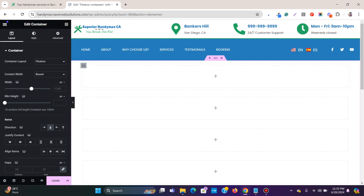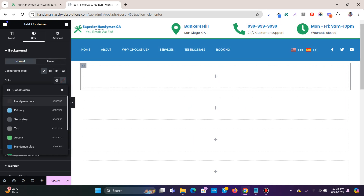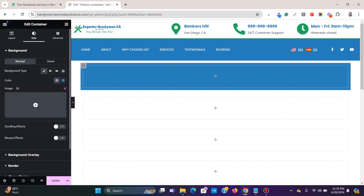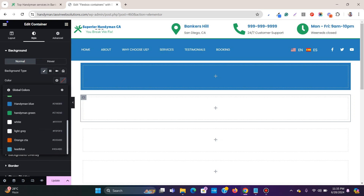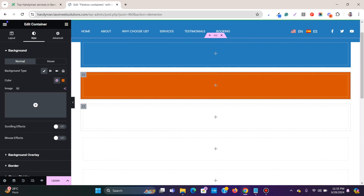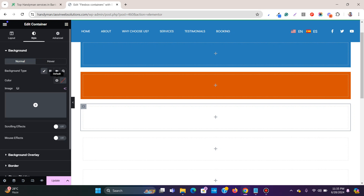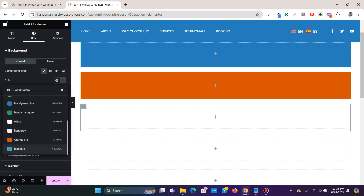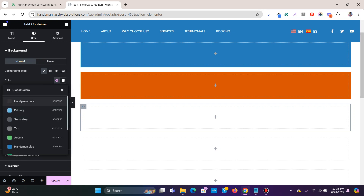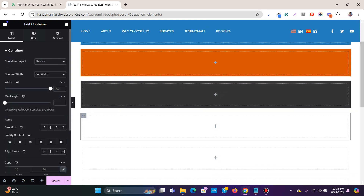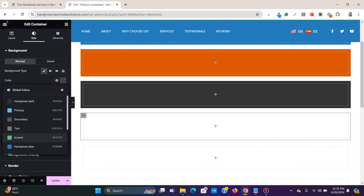Let me give each container a background color so they're easy to distinguish. I'll make one orange, another one a different color, and the third one green.